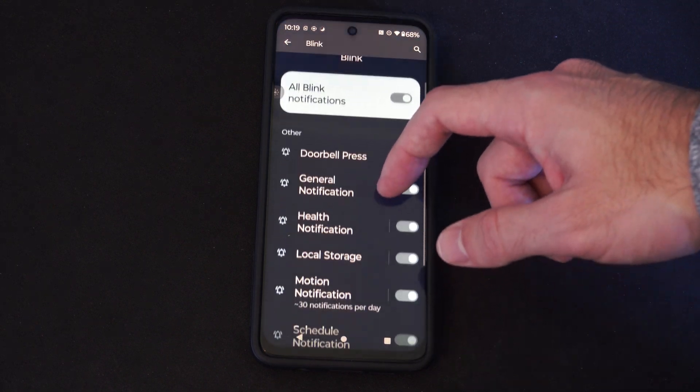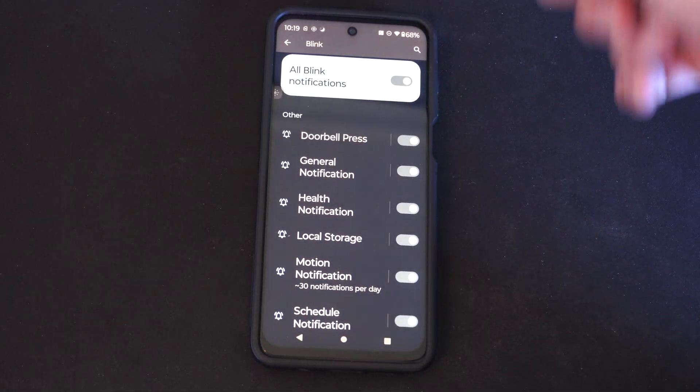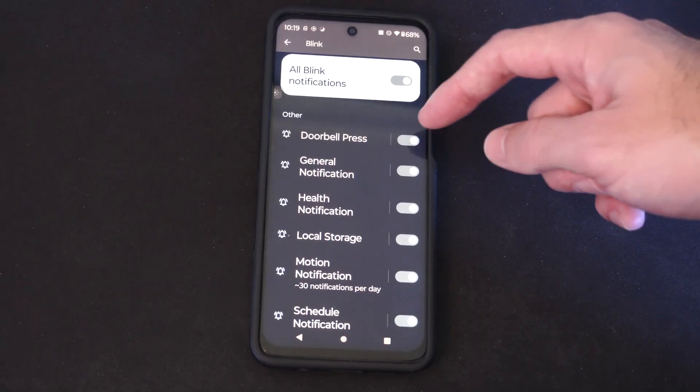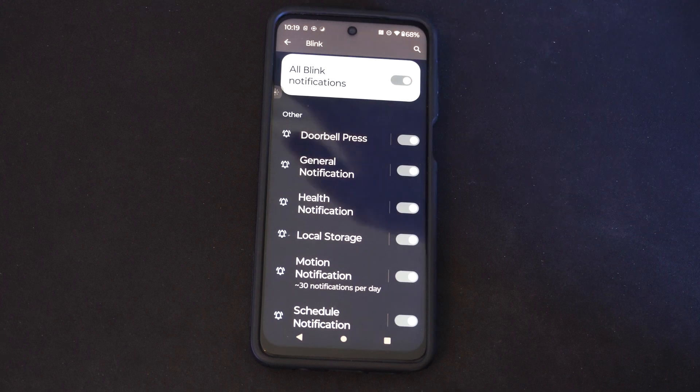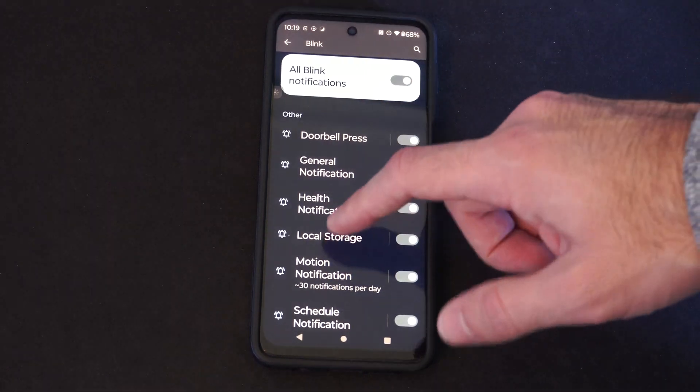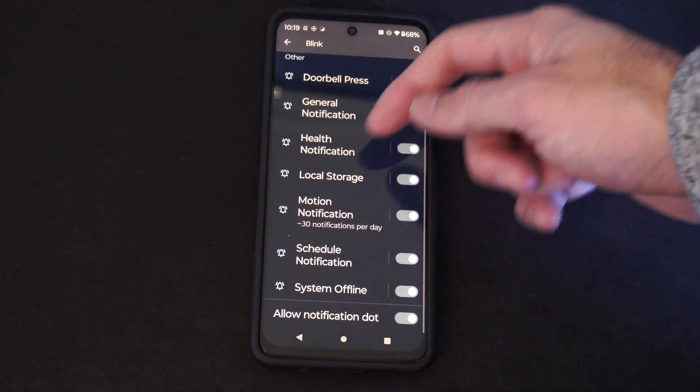Otherwise we can go to certain specific things. Under here we have like Doorbell Press — we can turn that off if we don't want notifications specifically from that section.